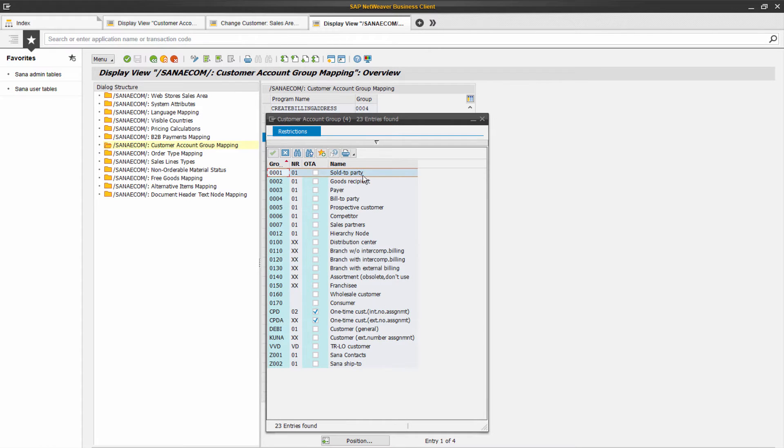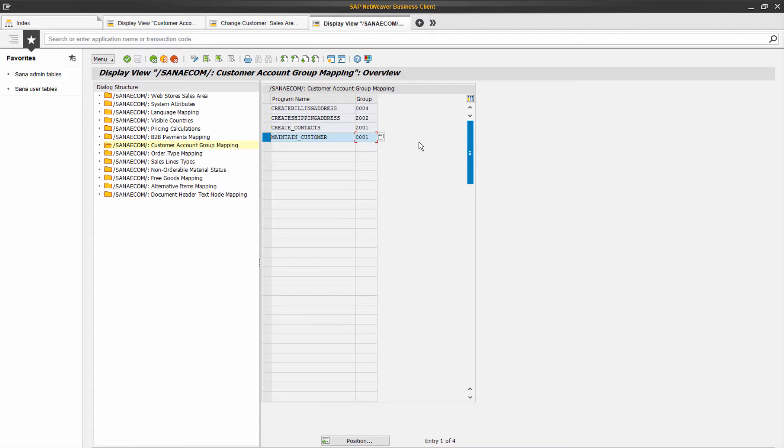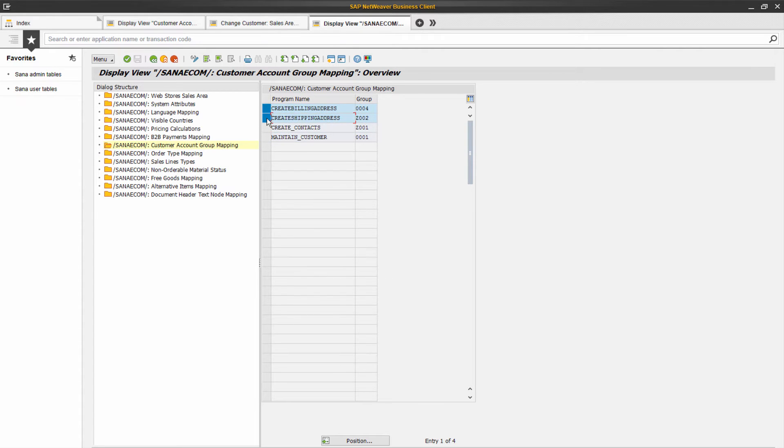This means that when a customer registers in the SANA web store online, a customer will be saved into SAP with the sold to party customer account group. These two records are used to maintain customers' billing and shipping addresses.